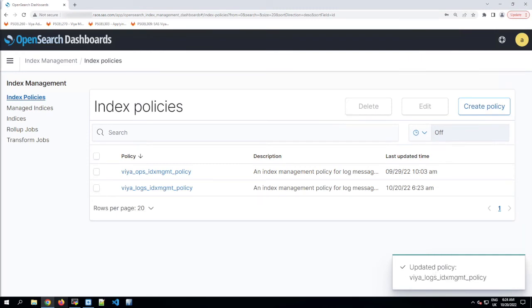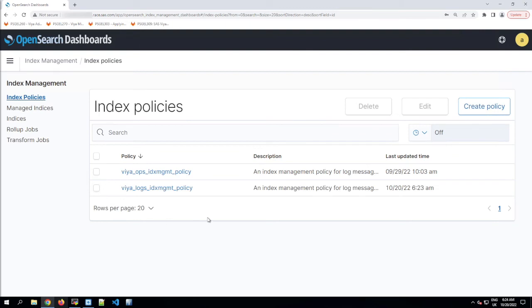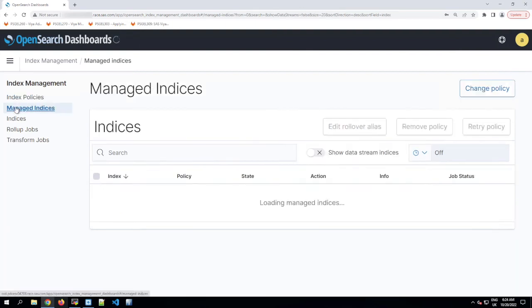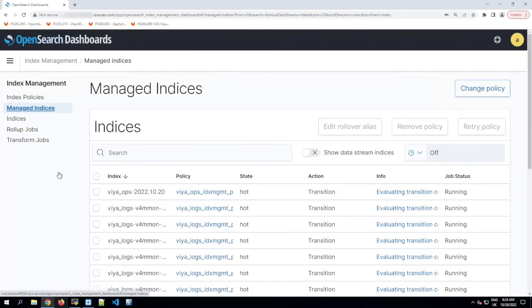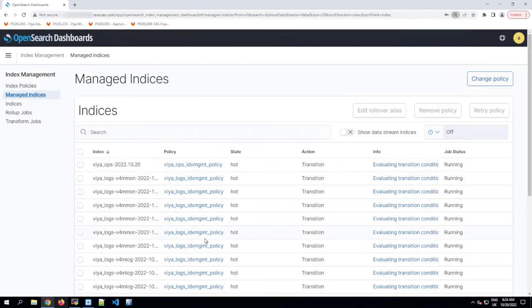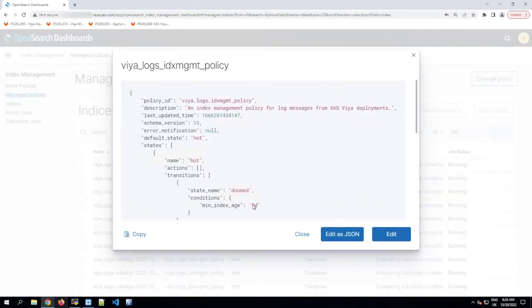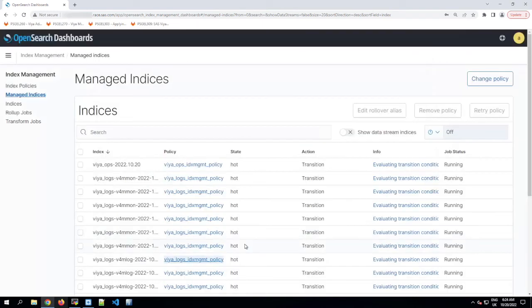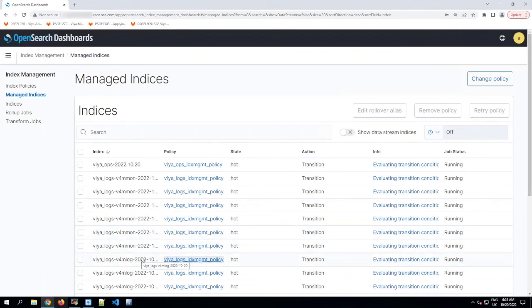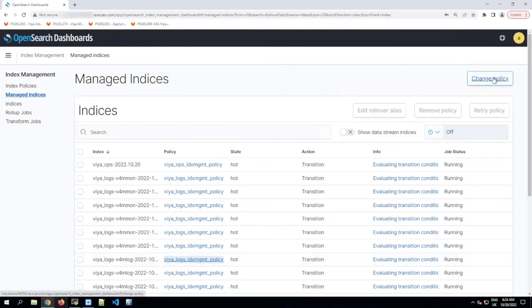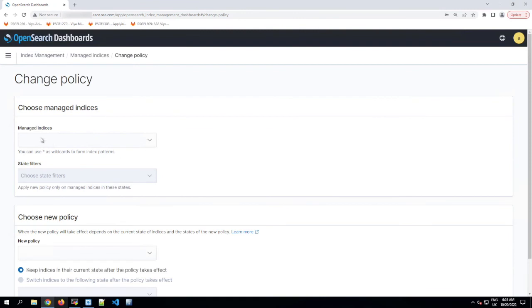But we aren't quite done yet. If you want your changes to this policy to apply to existing indices, you need to reapply the policy to them and the trick is that it's not that obvious that you need to do that. If we go back to the Managed Indexes page and click on the Index Management Policy next to one of our logs indices, it's going to show us the new retention period already, but it's not true. In fact, the previous retention period of six days still applies to this index until we reapply the Index Management Policy to it. So what we're going to do, and we can do that for all of these indices in one go, we can click the Change Policy button.